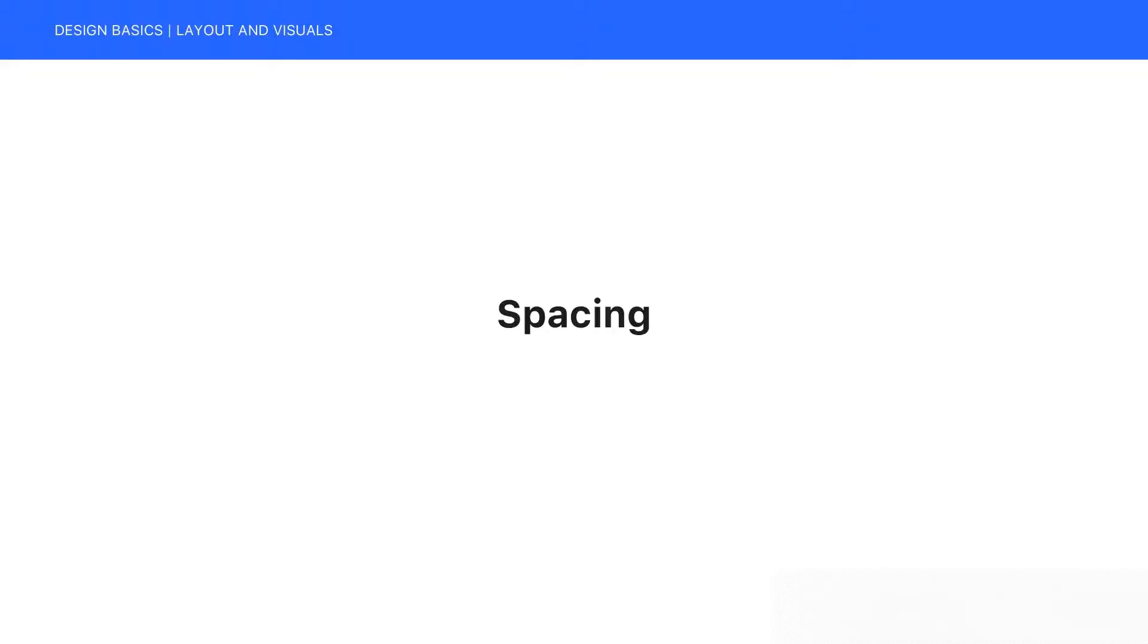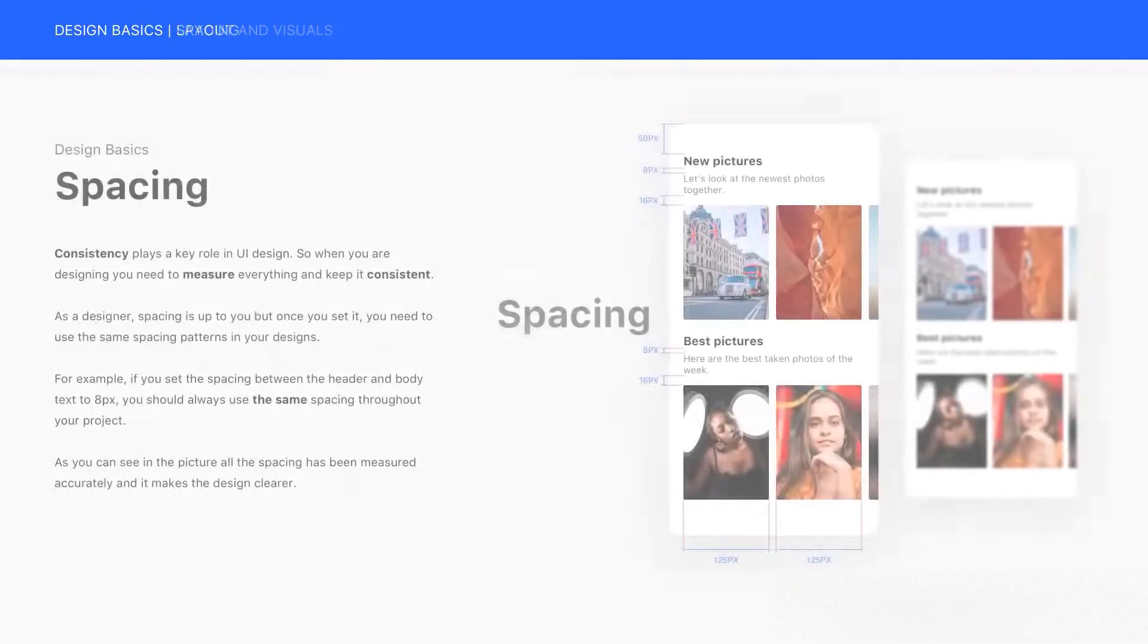Hi everyone, welcome back to another lesson of this course. In this video, we're going to be talking about spacing in design.